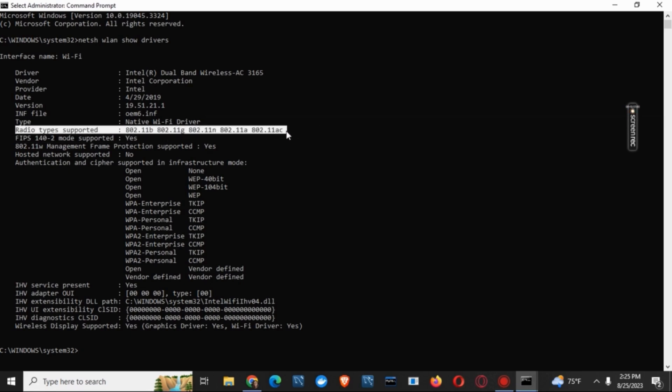On this, if you only have 802.11b, which means only 2.4G is supported. But if you also have 802.11a, which means that the 5G is supported. So if you have this one, we can move forward with the solution.